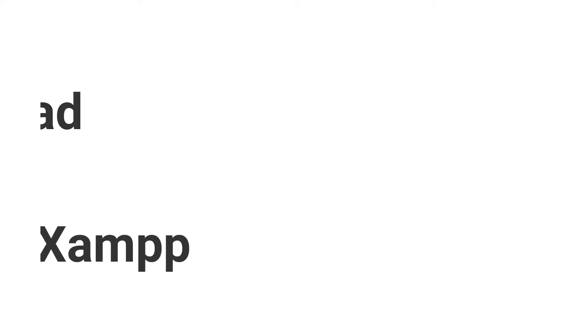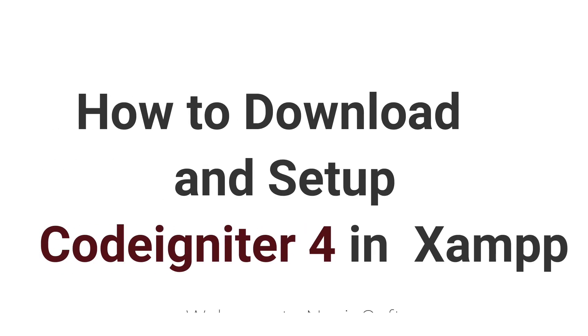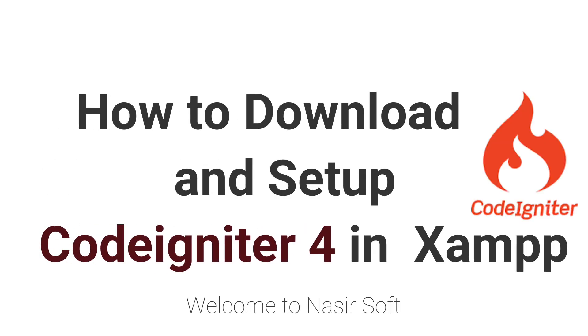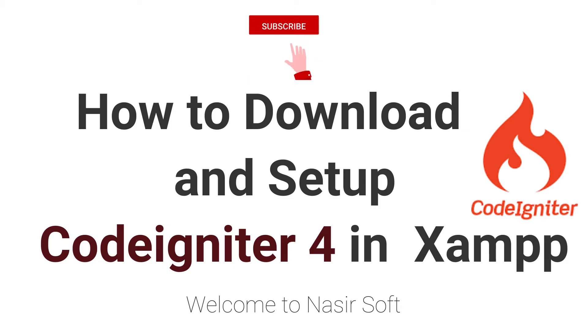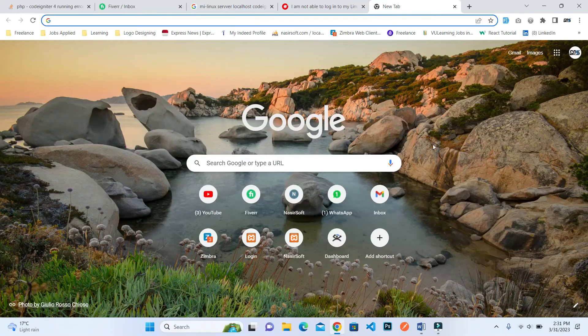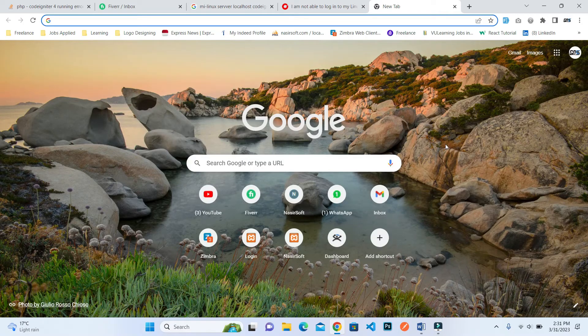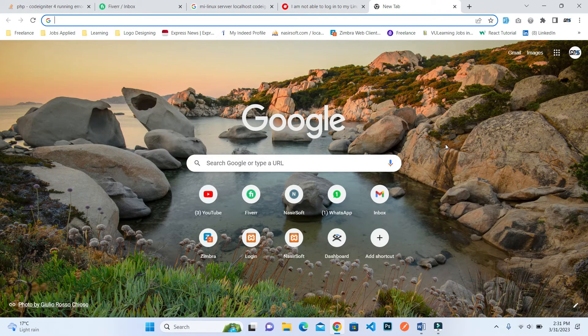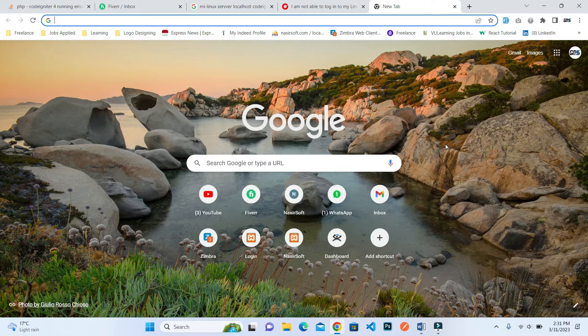Assalamu alaikum, welcome to Nasir Soft. In this video I will show you how you can install and configure CodeIgniter 4 in XAMPP. I am using Windows 11 as my operating system.